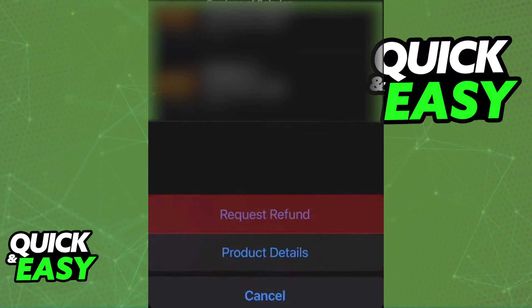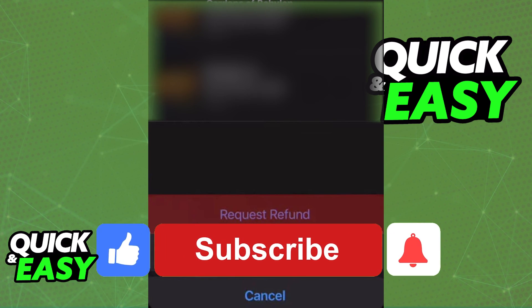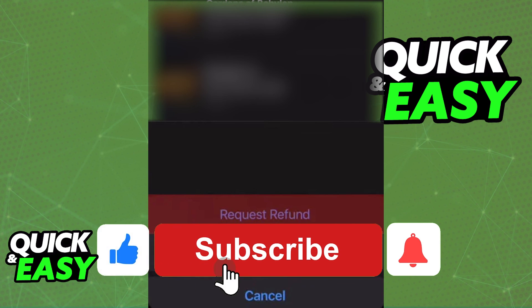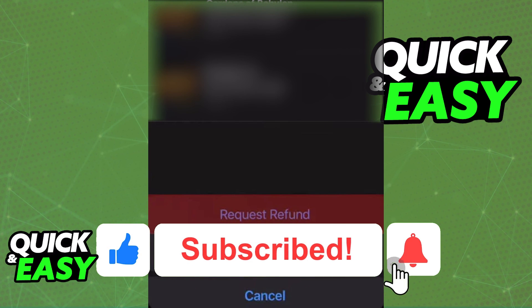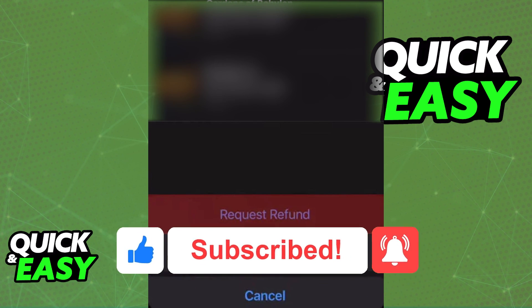I hope I was able to help you on how to refund games on the Oculus Quest 2 app. If this video helped you, please be sure to leave a like and subscribe for more quick and easy tips. Thank you for watching.